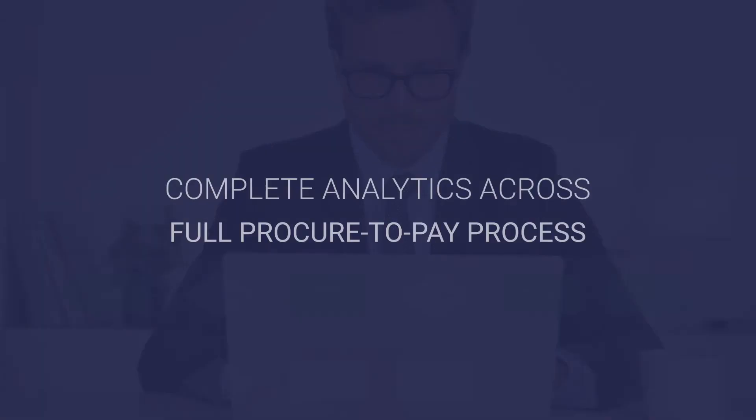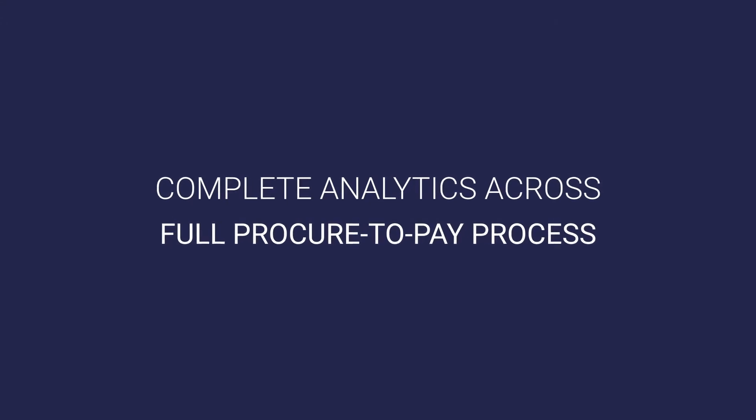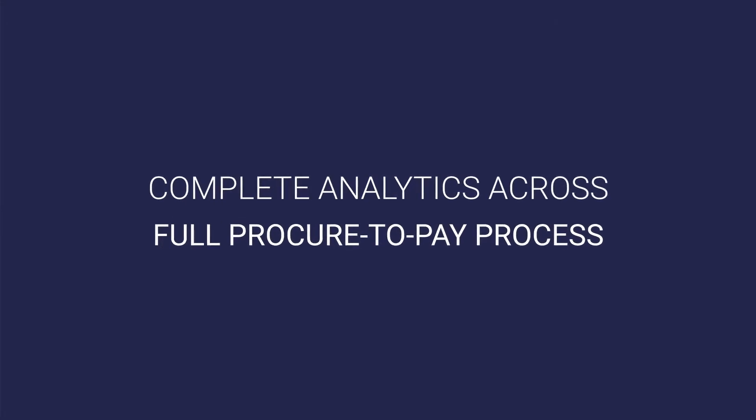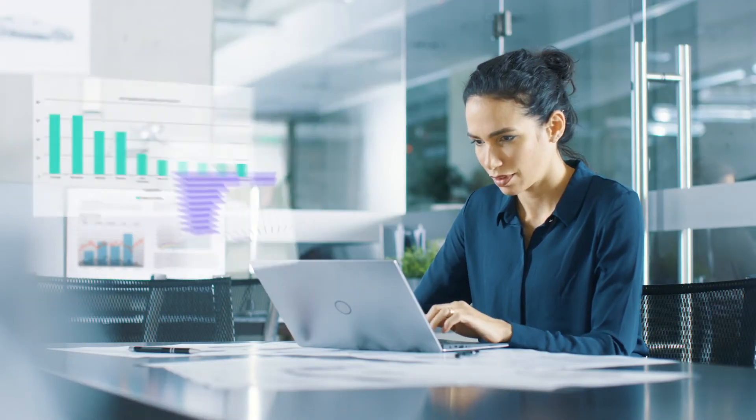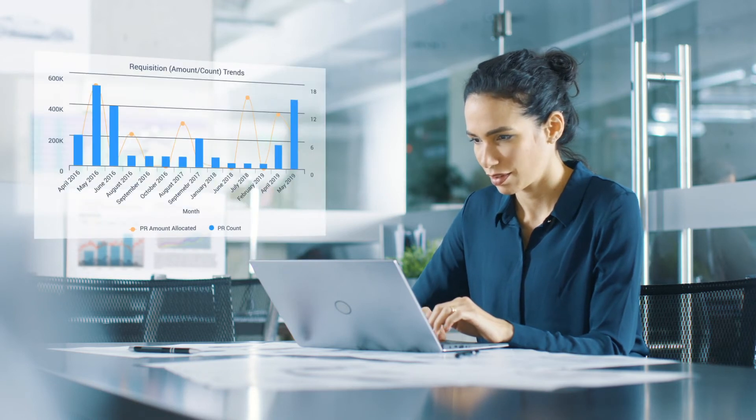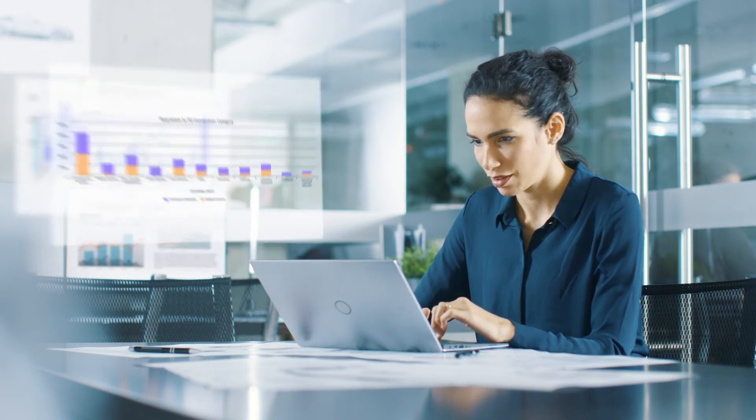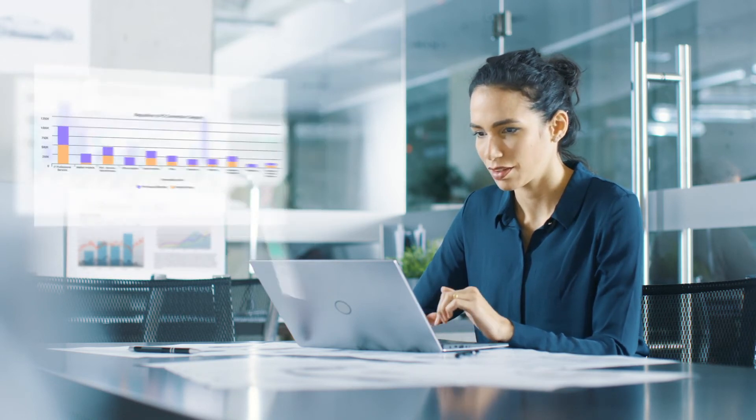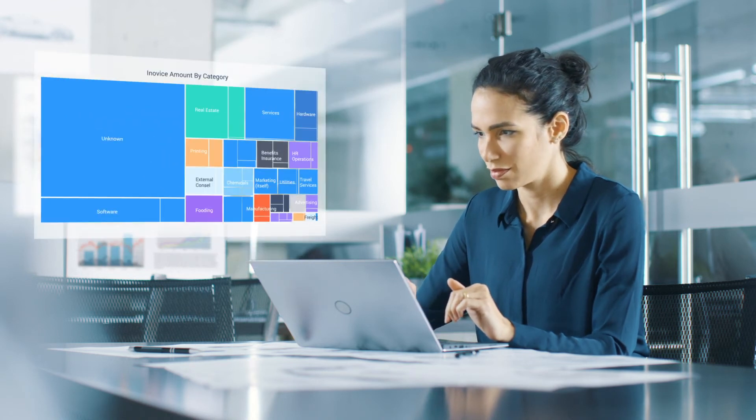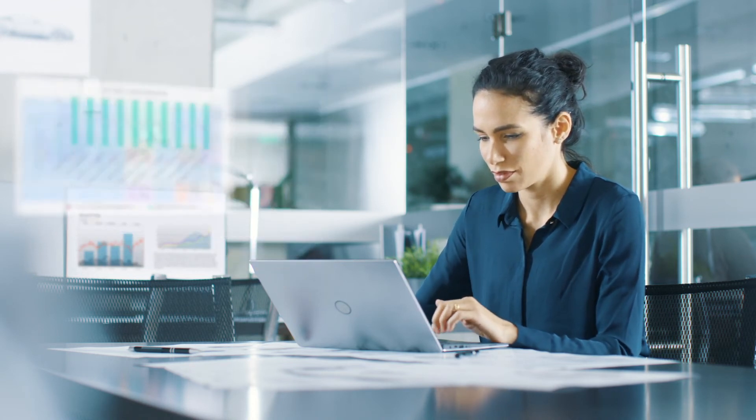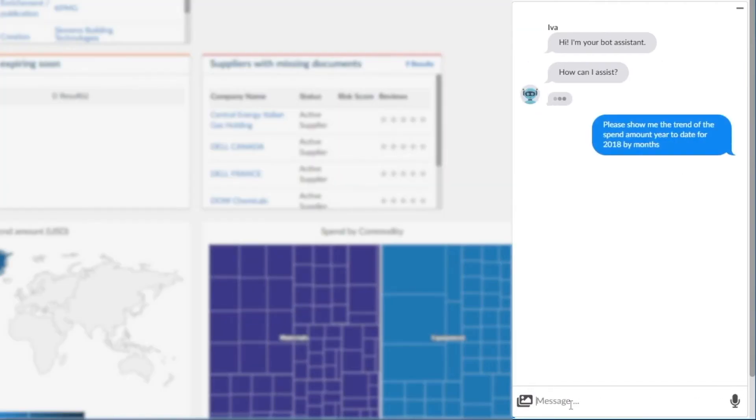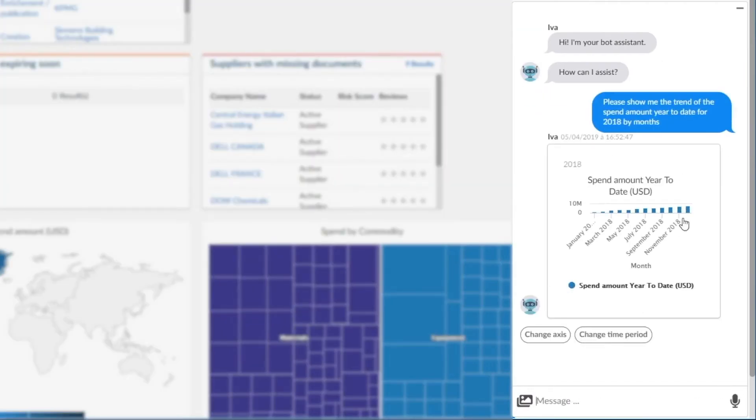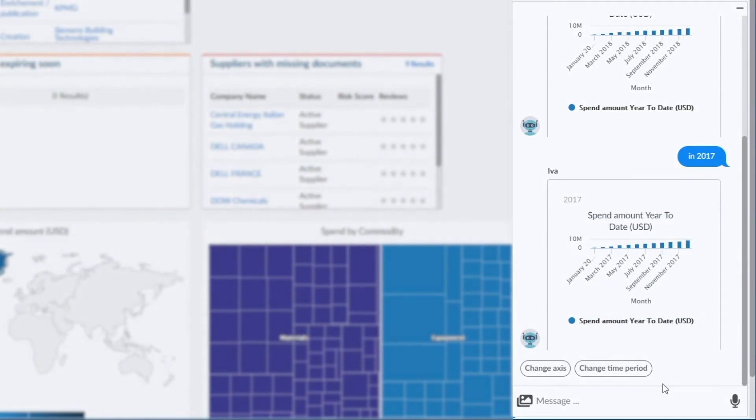iValua provides complete analytics across the full procure-to-pay process. Insightful dashboards provide a view into all spend categories, as well as operational efficiency, KPIs, and bottlenecks to continuously optimize. Also, by interacting with Eva, users can quickly access insights and have Eva build and display the analytics in the chat interface.